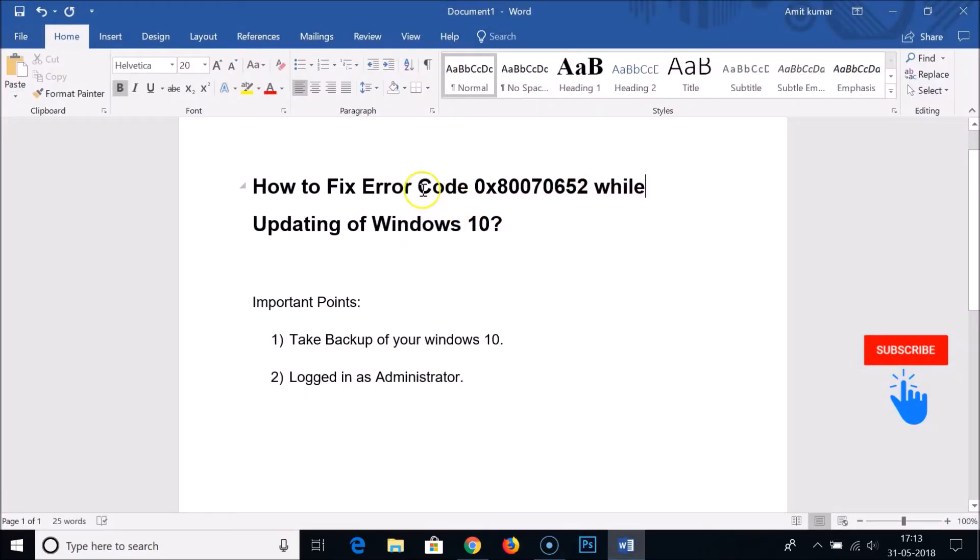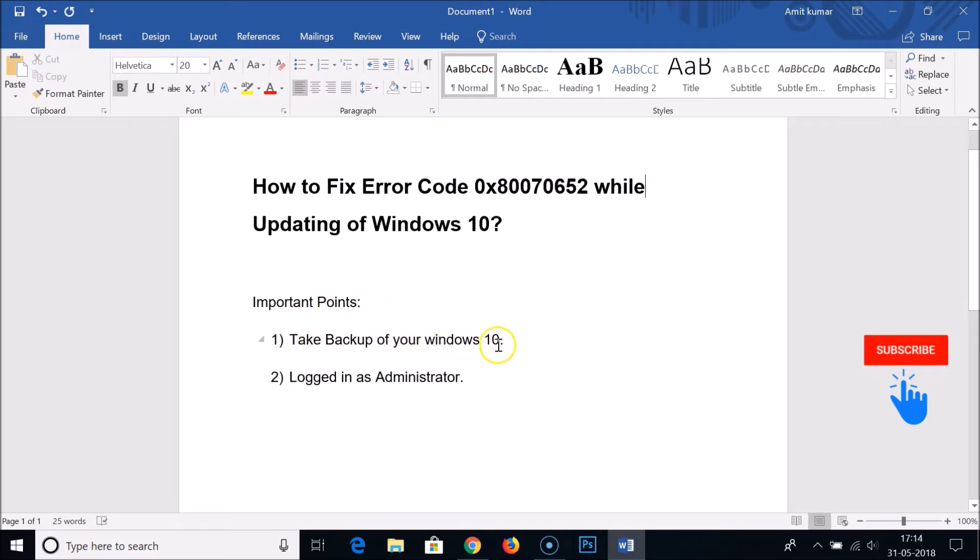Before doing that, here are some important points. You should take backup of your Windows 10 before doing an update, and you should be logged in as an administrator. These are two points.